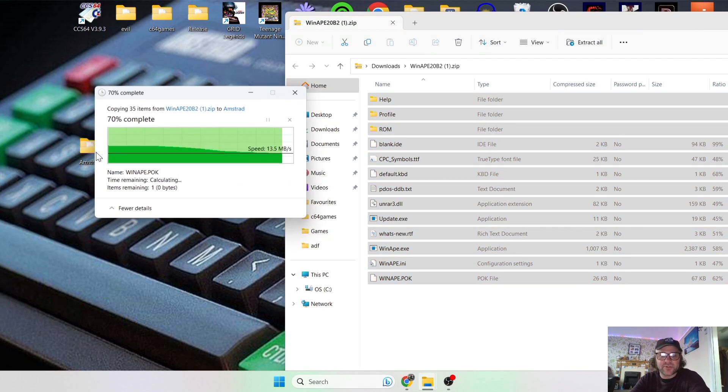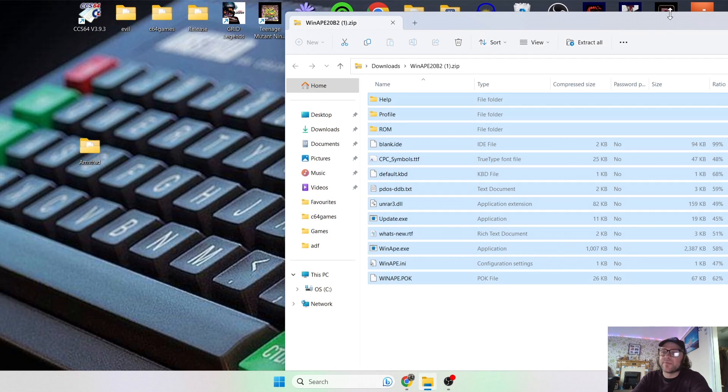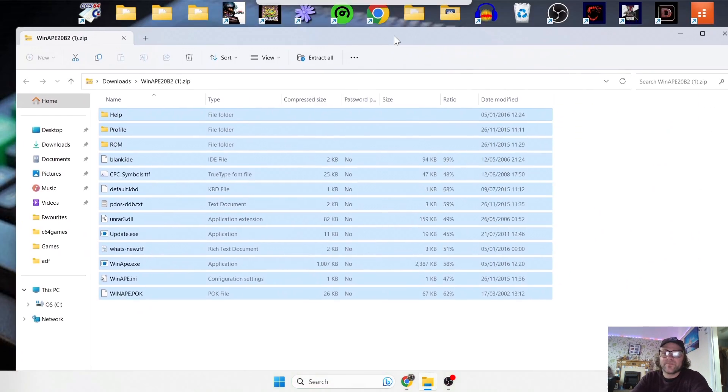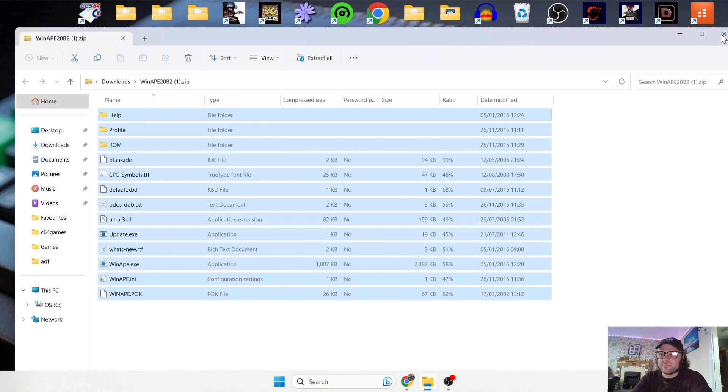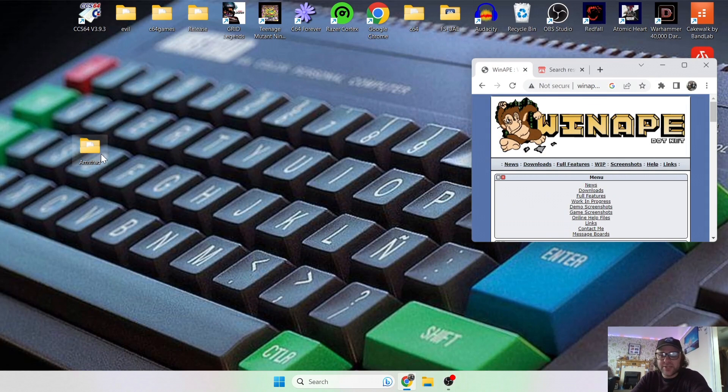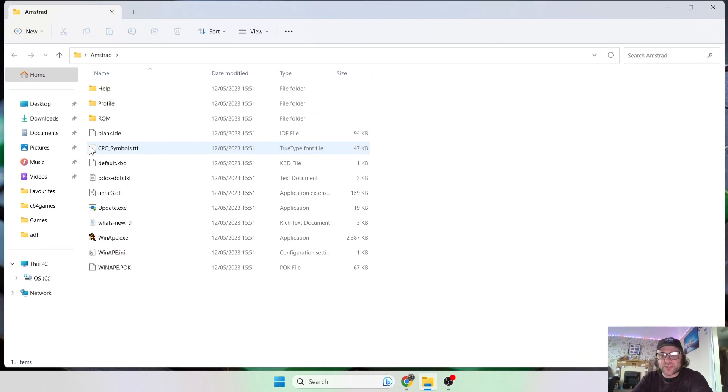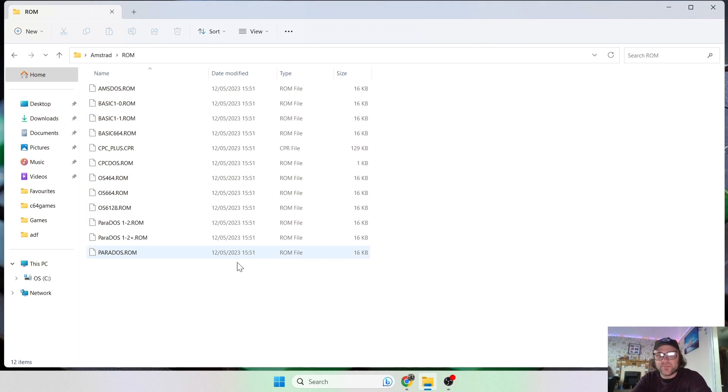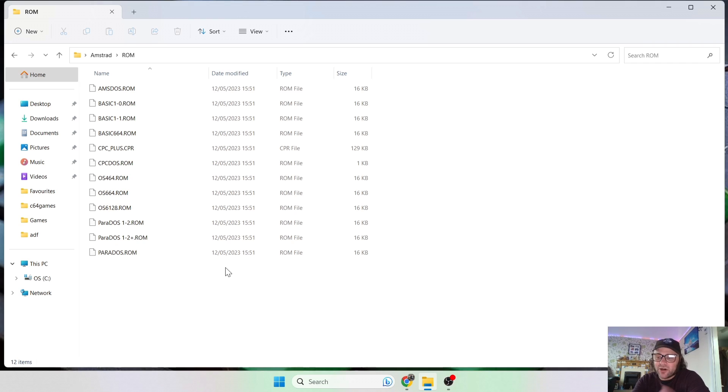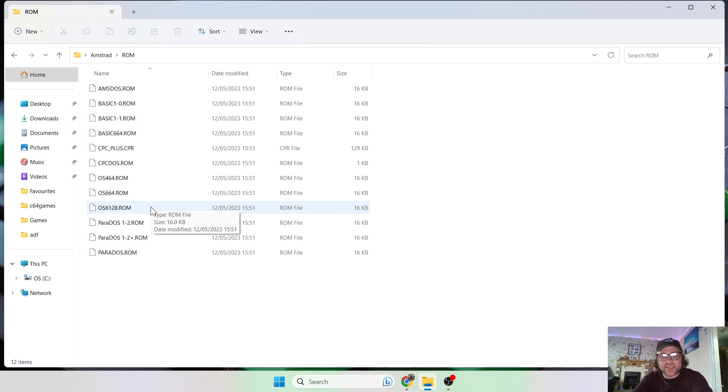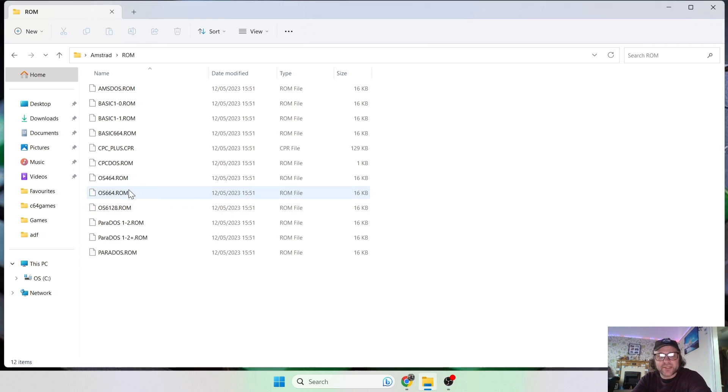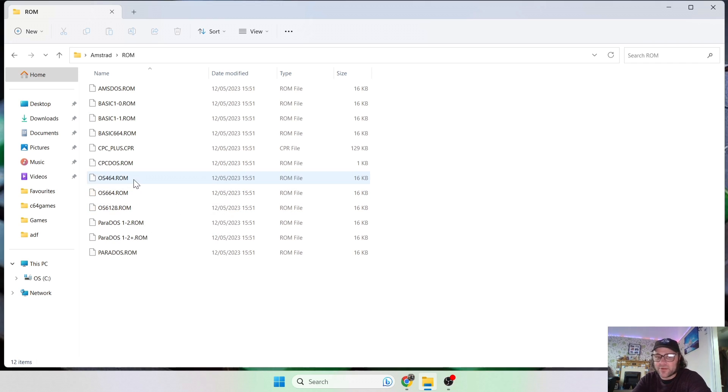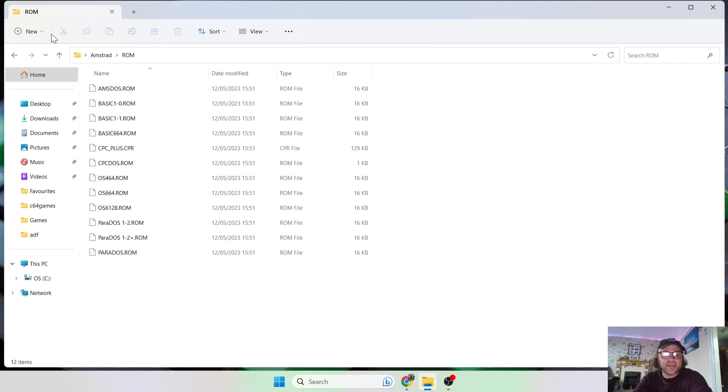So let's open up this Amstrad folder I've just created. And what I was saying just now is that this setup actually comes with ROMs inside. So ROMs are actually operating systems, as it were. So as you can see, there's a ton in here and this is supporting the 6128 Amstrad, the 664 Amstrad, and obviously the most popular, especially in Britain, is the 464.